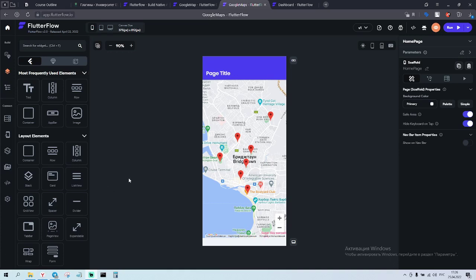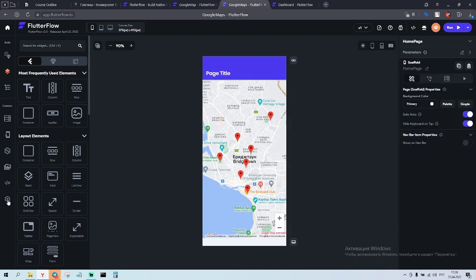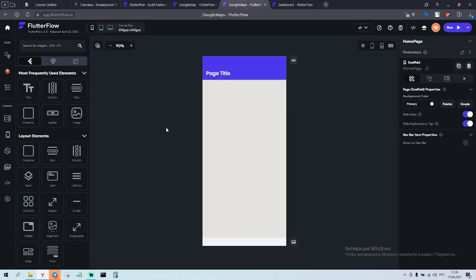Some people were asking how to do Google Maps — showing the location and so on. First of all, we create a project and you have all the information about Google Maps API keys, how to do them and everything.